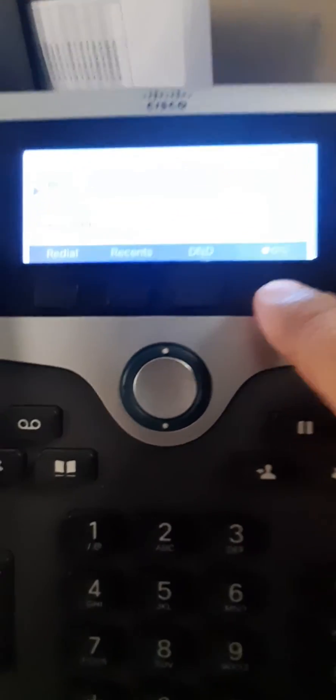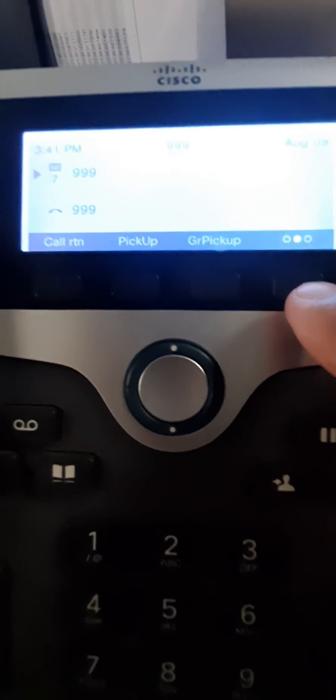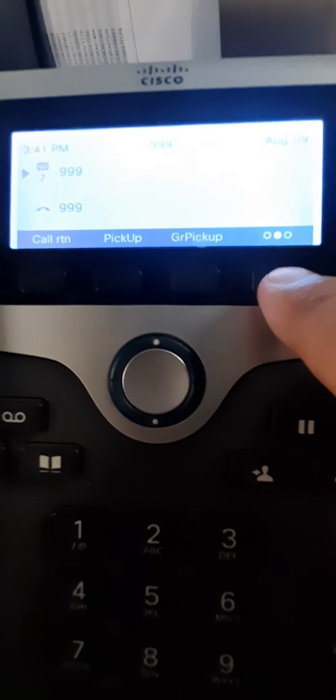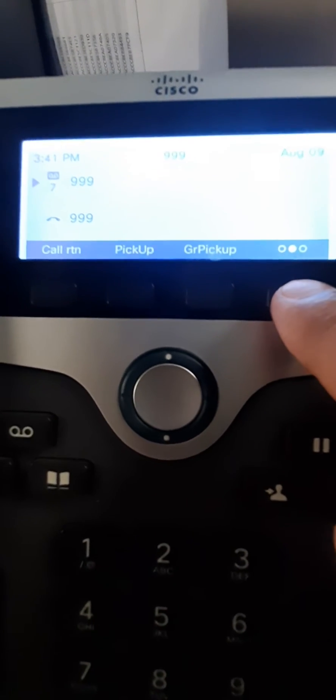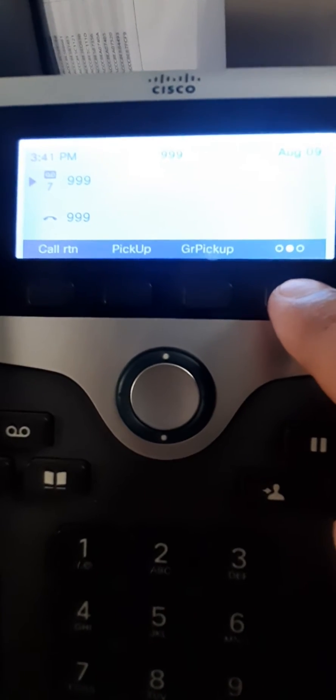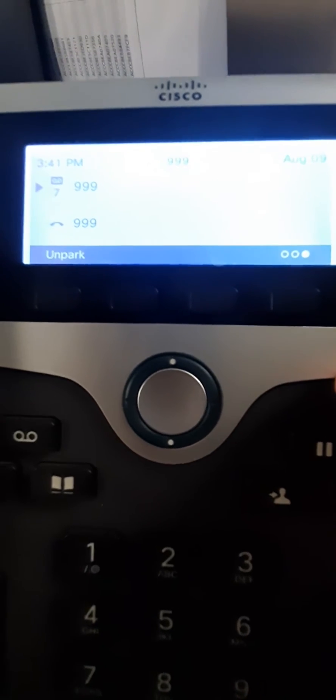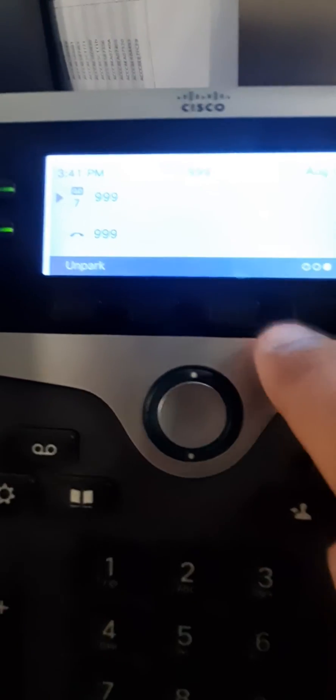If I press this, it will show call return, pick up, and group pick up.